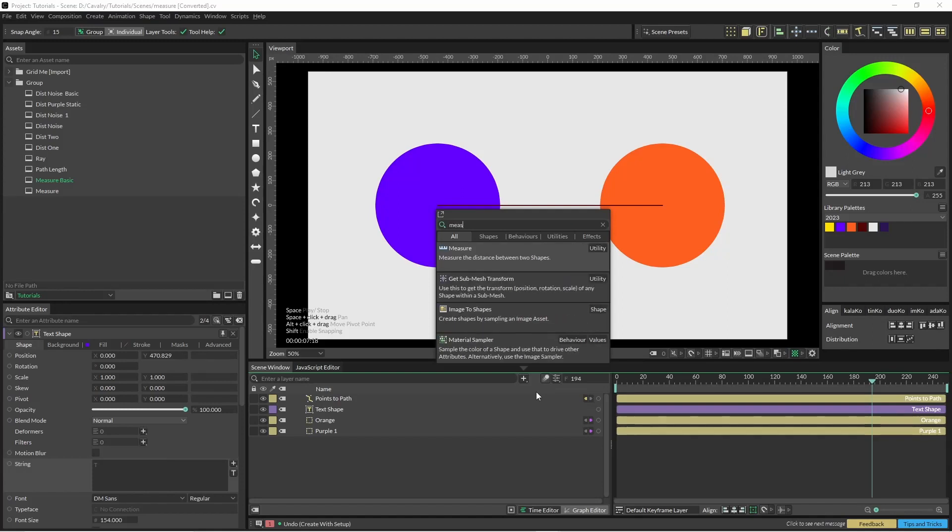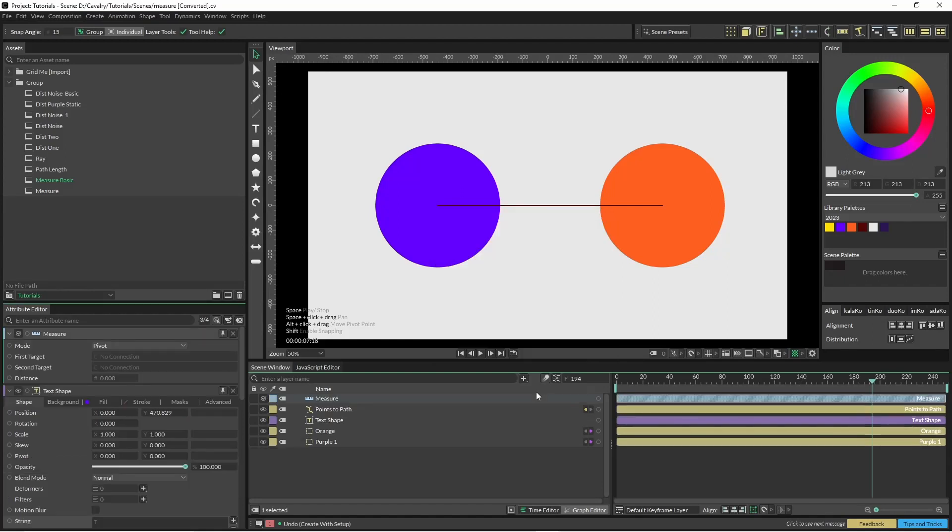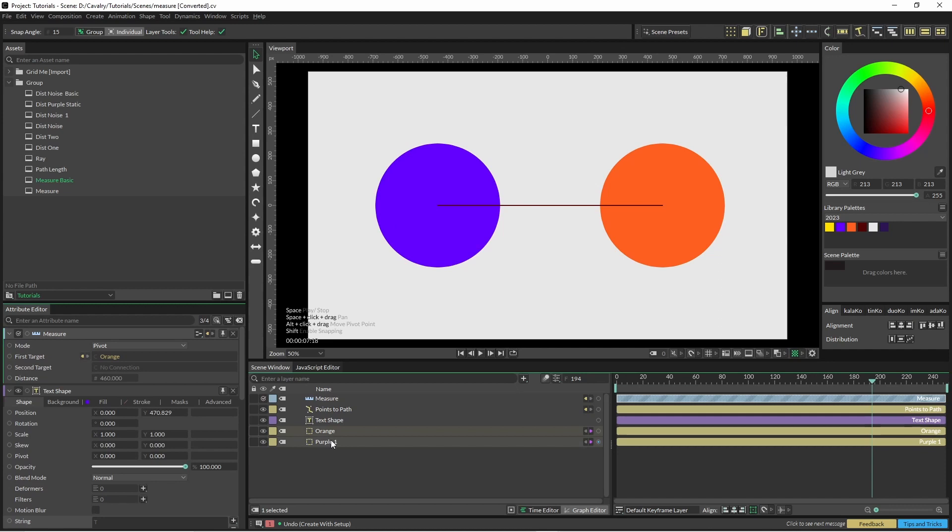We're just going to start off with the measure tool. This basically allows you to insert two shapes and it outputs the distance between the two.